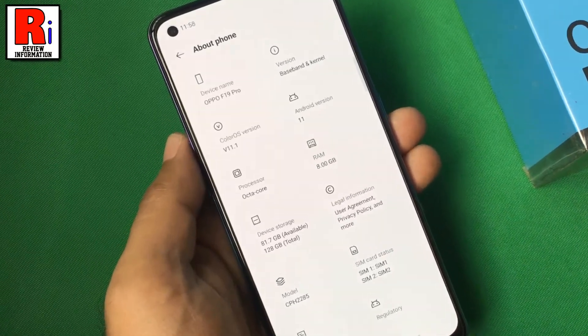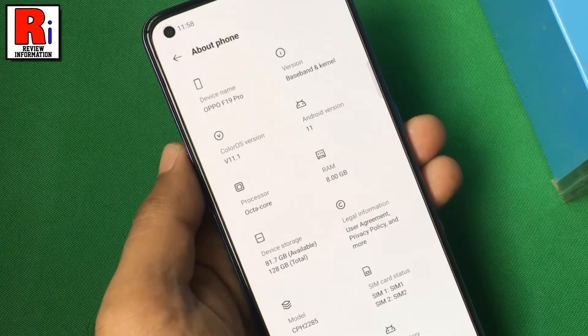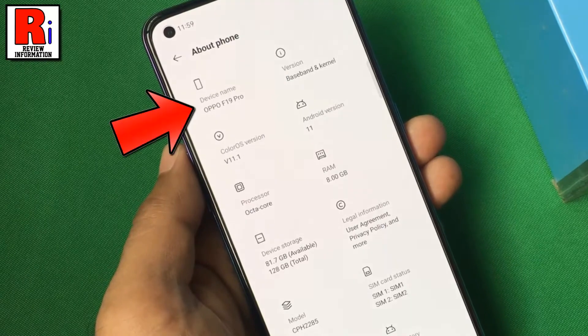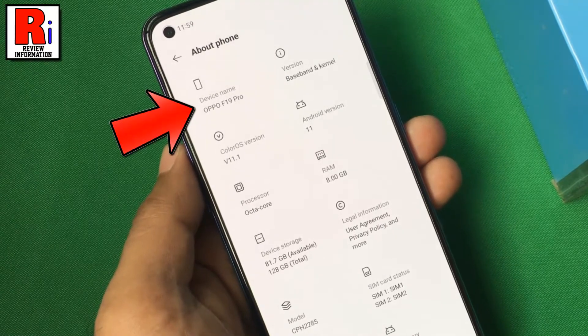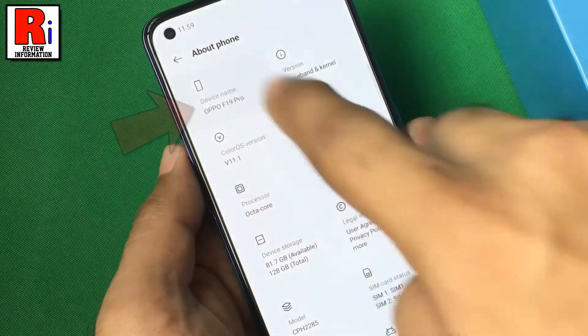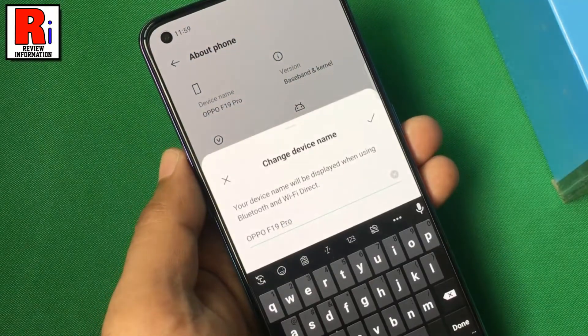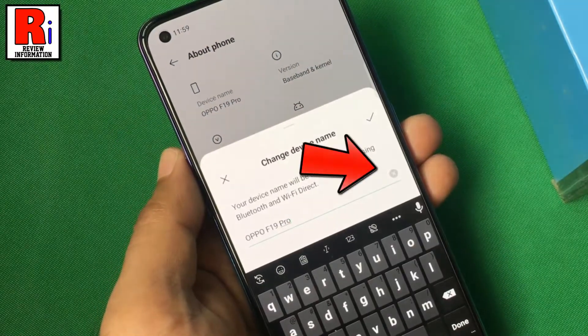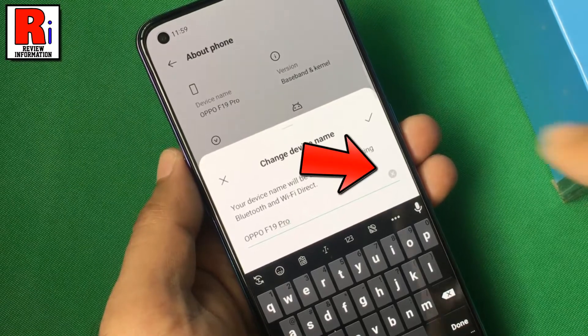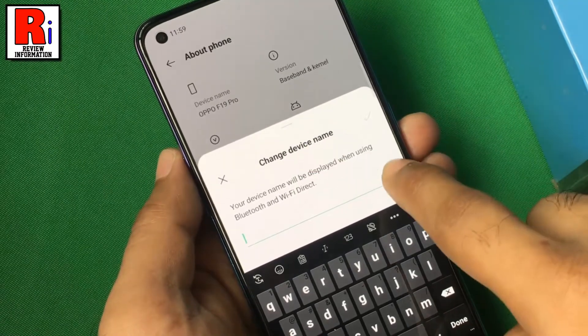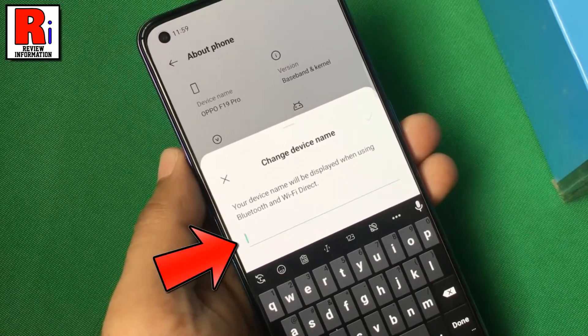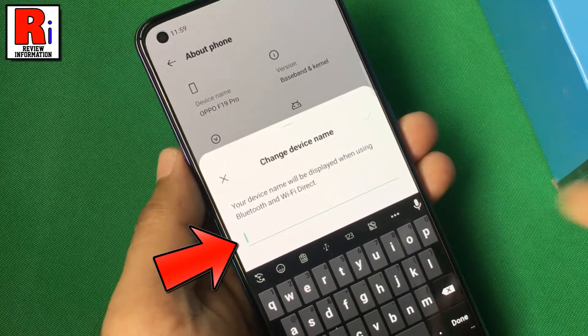Here you will find the option Device Name. Tap on it. Now delete the old device name and then enter a new name for your smartphone.